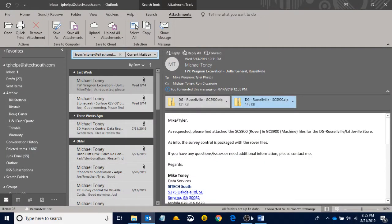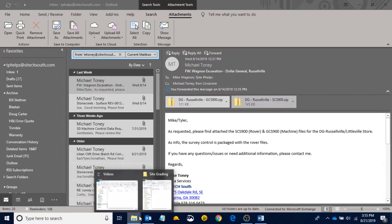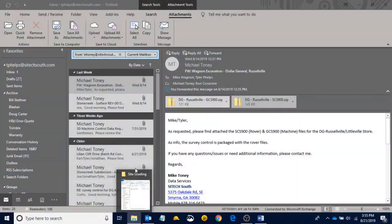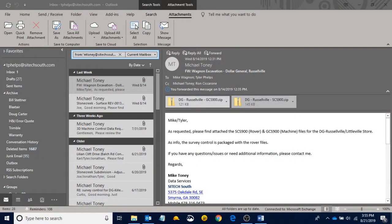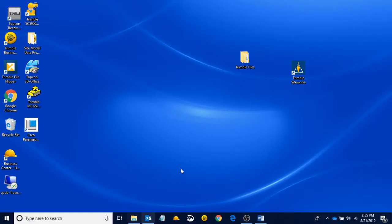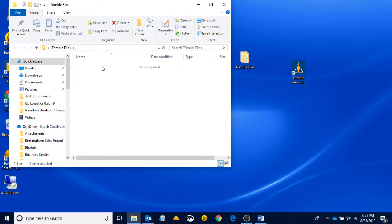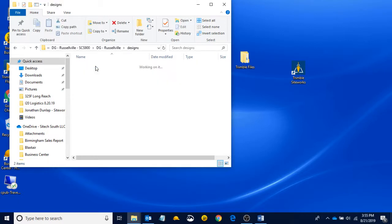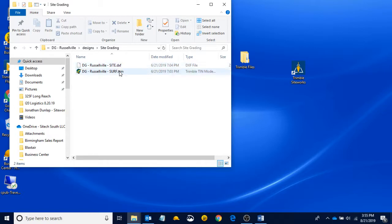So what we did was we got our model builder sent us an email with the file in it. We saved that file to our Trimble Files folder, extracted it, and now we were left with this SCS900 folder. And if we open up, we can see that we got a DXF and a TTM, a linework file and a surface file.